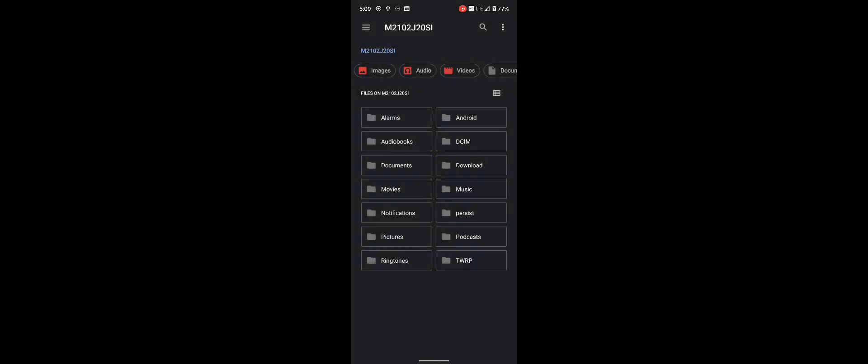First of all, root your Poco X3 Pro. Root with Magisk by patching boot.img. Create a folder named persist in internal storage. Install a terminal app — links are in the description.